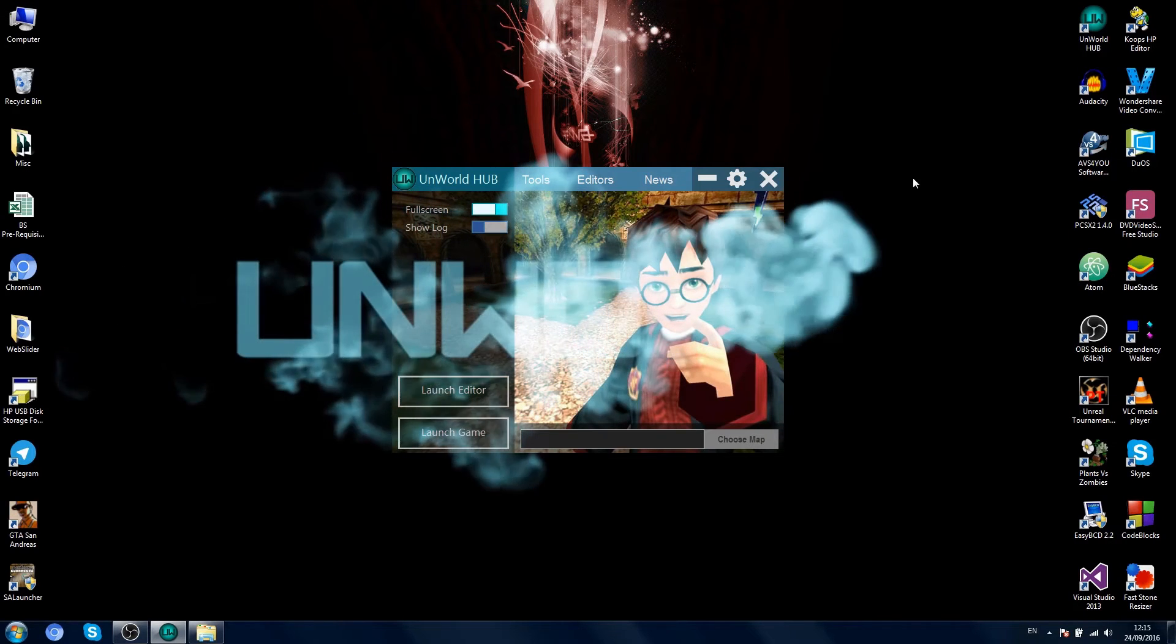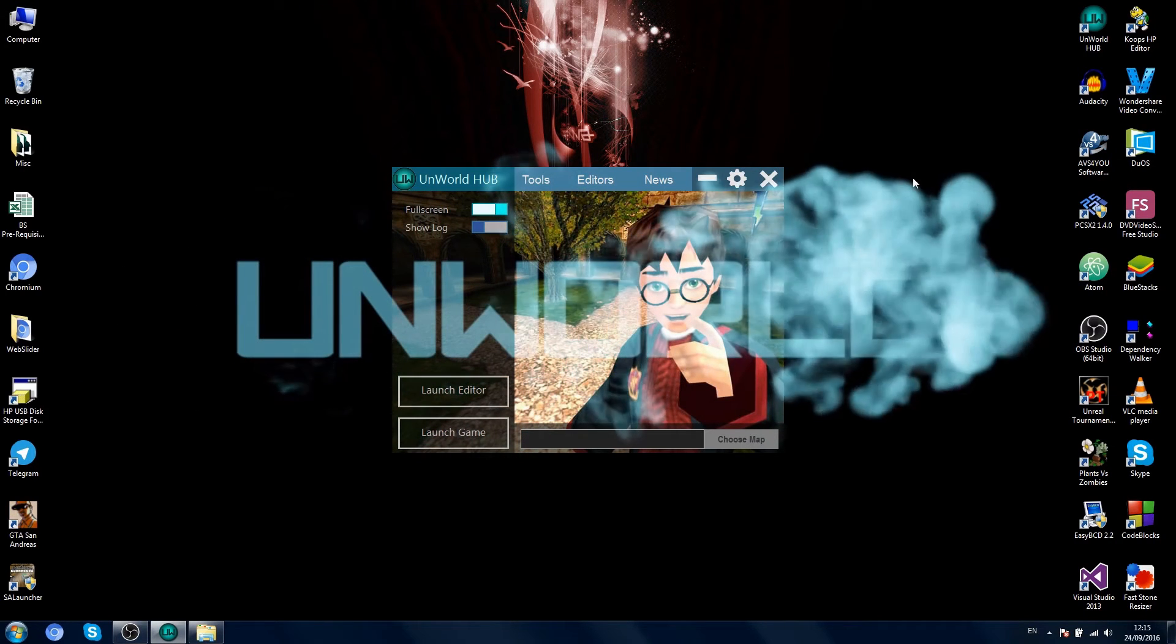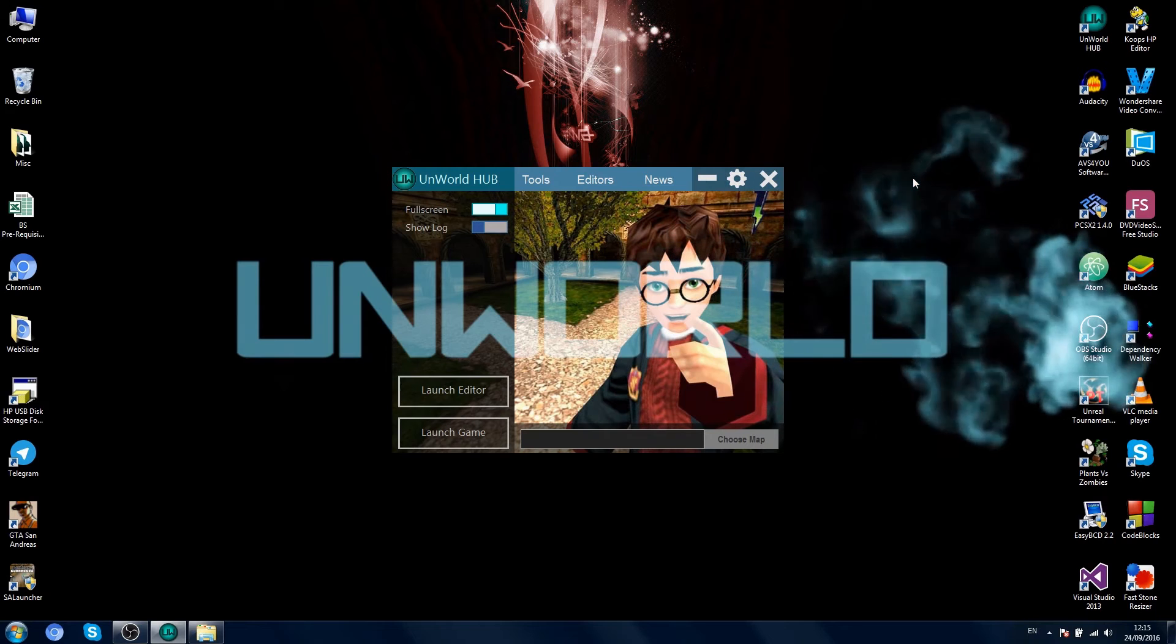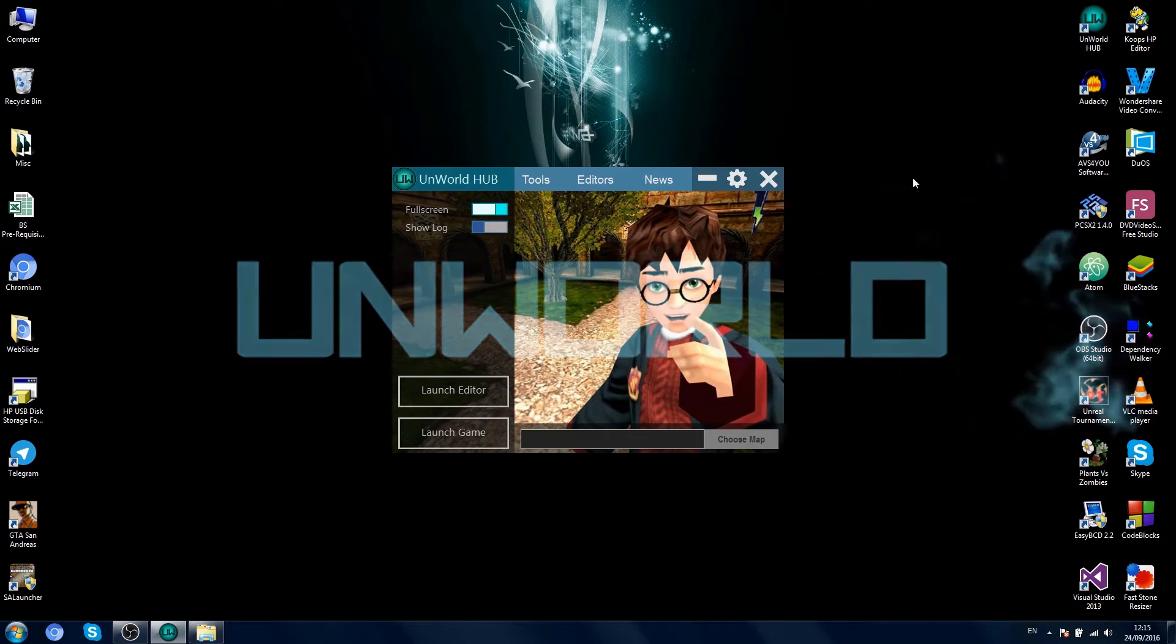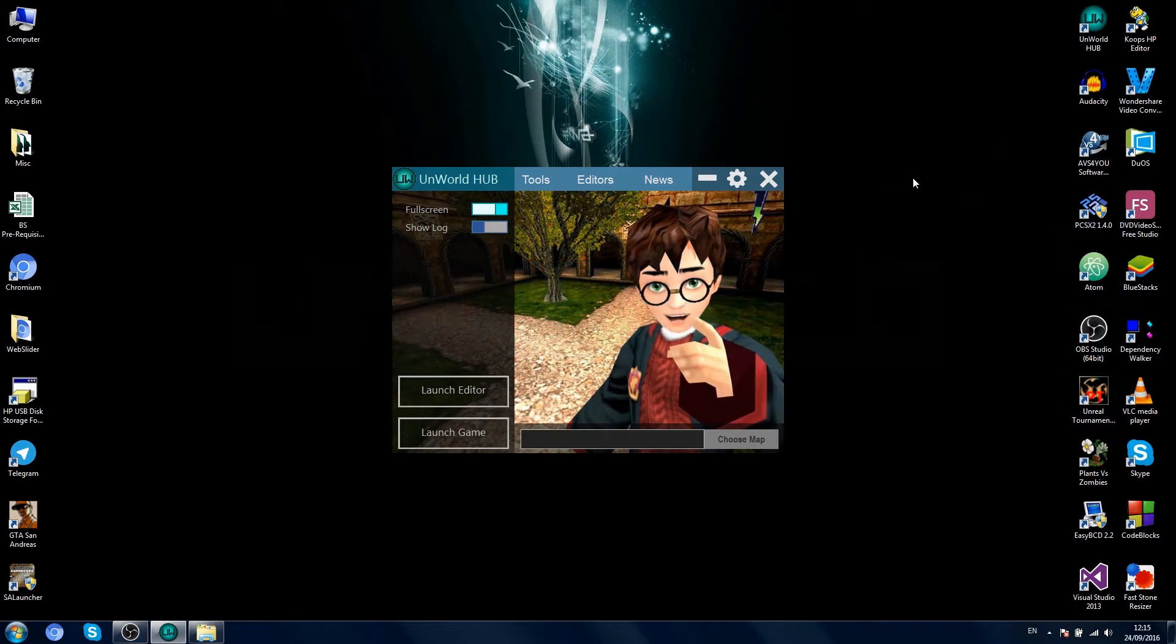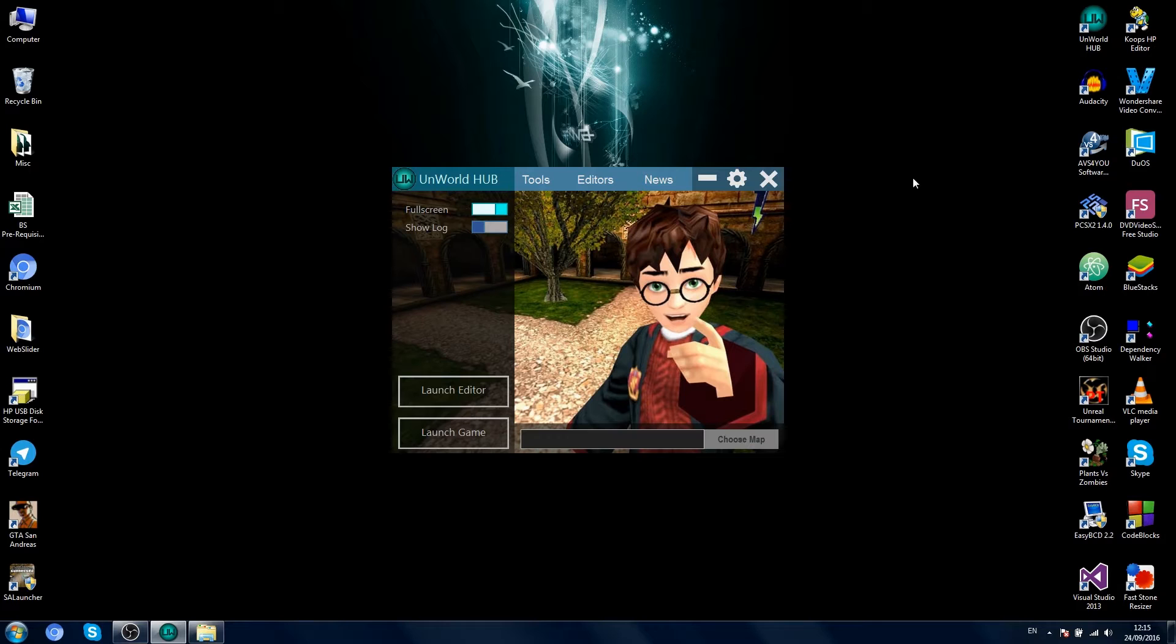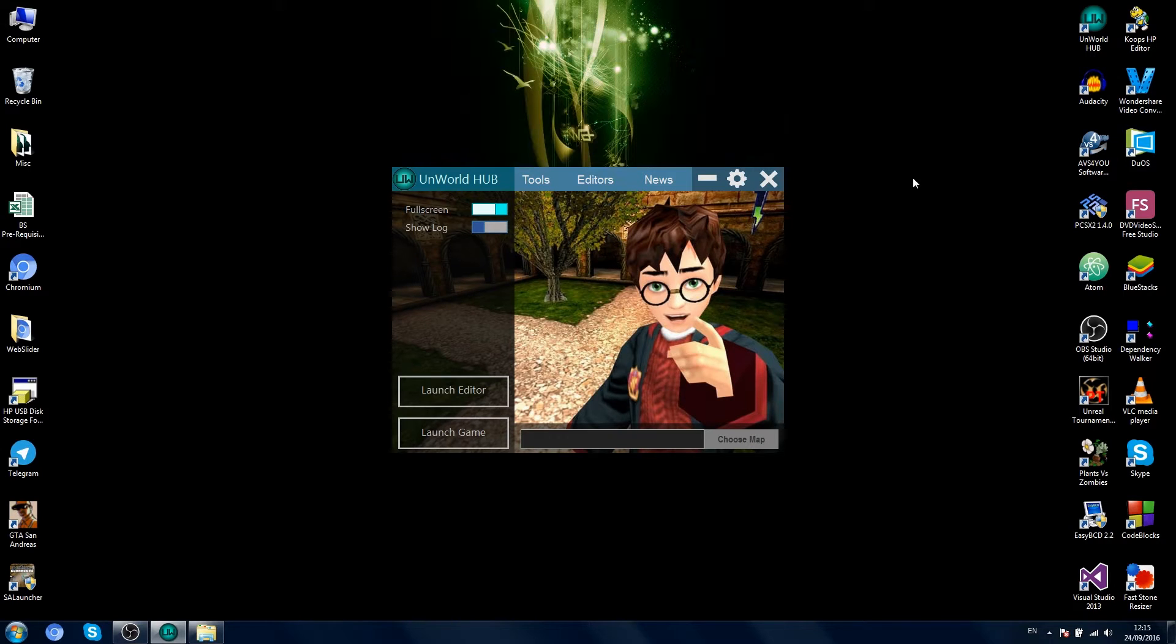Hey everyone, how are you all doing? Unworld here, back again with a brand new video. In the last video, I showed you how to set up the Unworld editor for Harry Potter and the Chamber of Secrets, just basically set up so you can open the Harry Potter game worlds, levels, move around the worlds, add your own stuff.